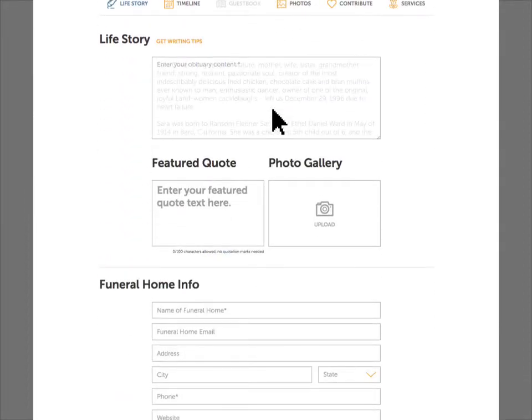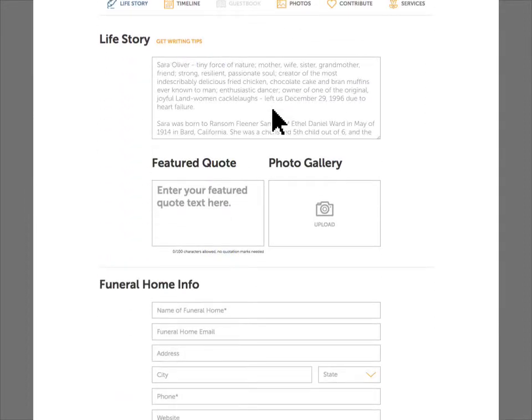Tell all about the person in the life story section. Unlike traditional obituaries, life stories have no word count or per-line cost, so the family can share every detail, story, and memory they feel is important. They can show who the person was, not just what they did.